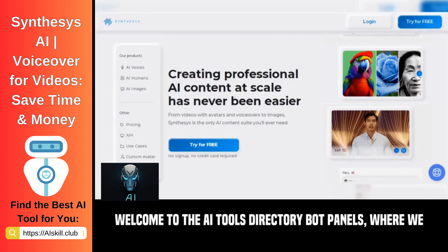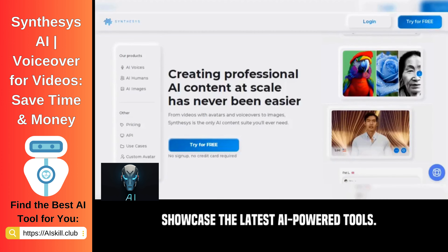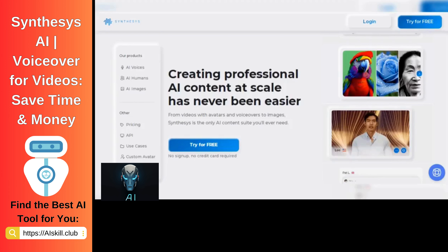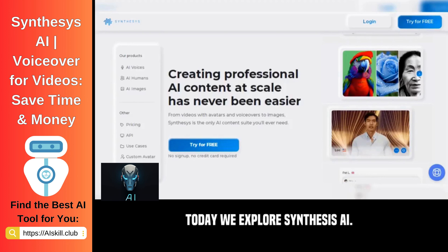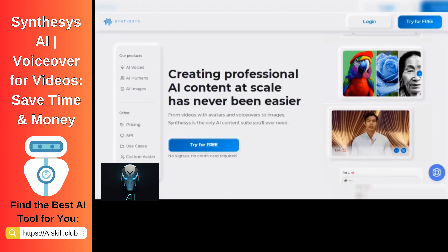Welcome to the AI Tools Directory Bot Panels, where we showcase the latest AI-powered tools. Today we explore Synthesis AI.